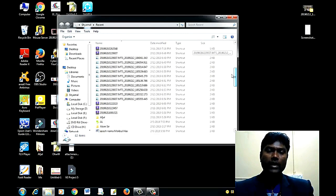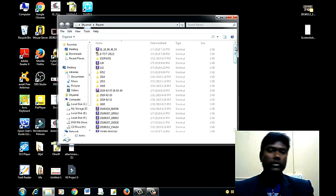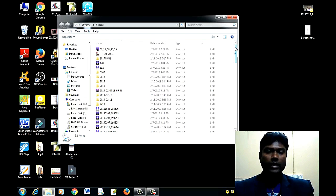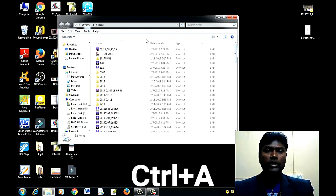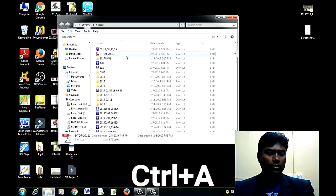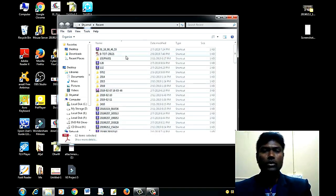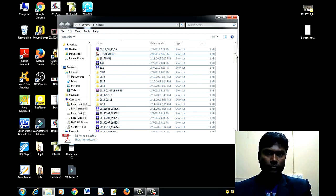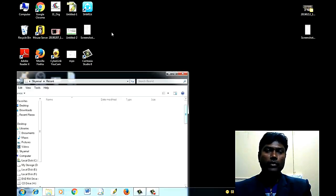When we leave the computer, we have a problem: we have a lot of temporary files. We need to use the delete button to remove them.